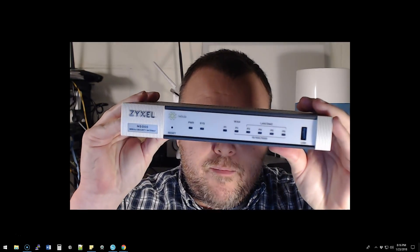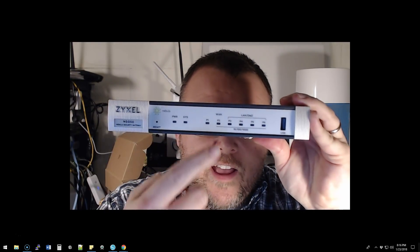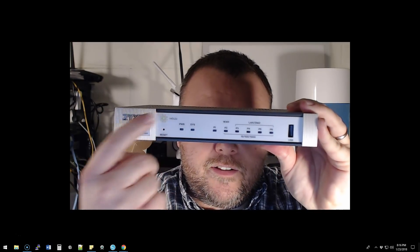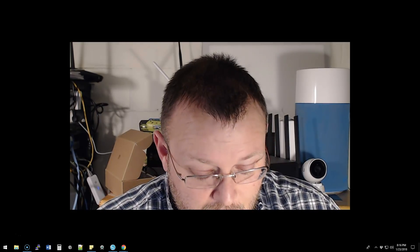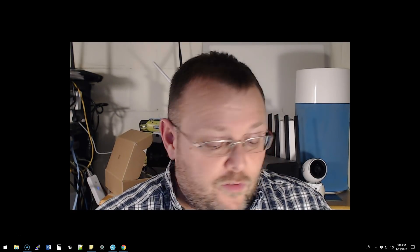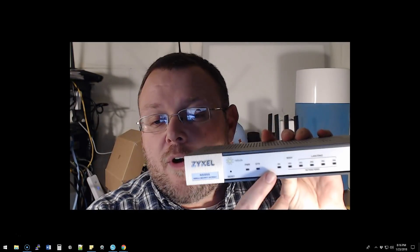The second thing I need to do a video on is that Zyxel has sent me a full stack of their Nebula hardware, which is supposed to compete with UniFi. They got ahold of me and asked if I would take a look at it, and I said absolutely. So they sent me the firewall, a switch, and an access point.